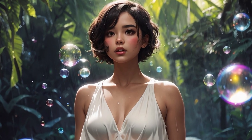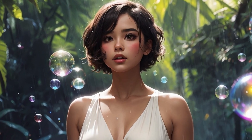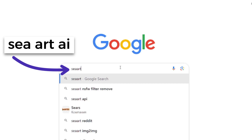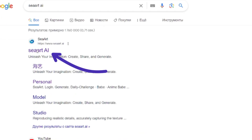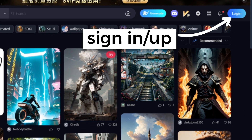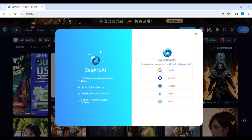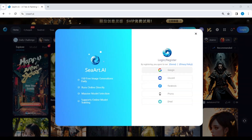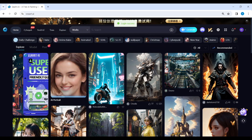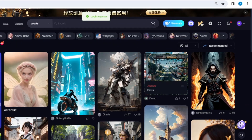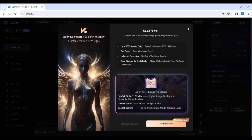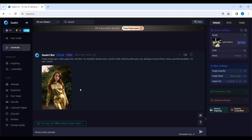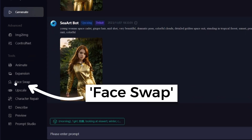In this quick tutorial, I'll show you how to use the Face Swap tool in SeaArt AI Image Generator. Search for SeaArt AI, then log in or create an account. Click on Generate and then Face Swap.